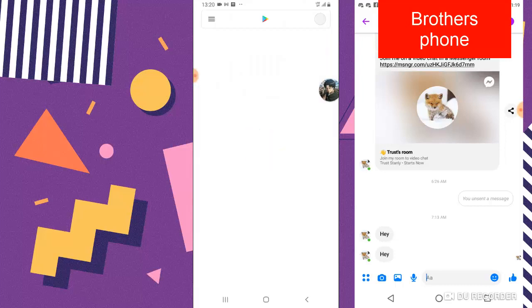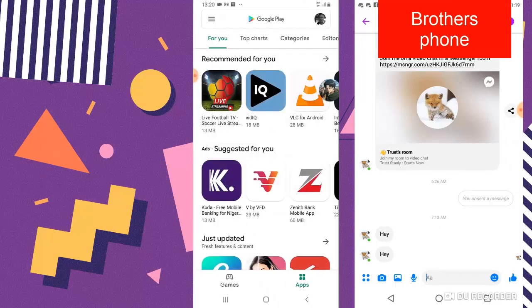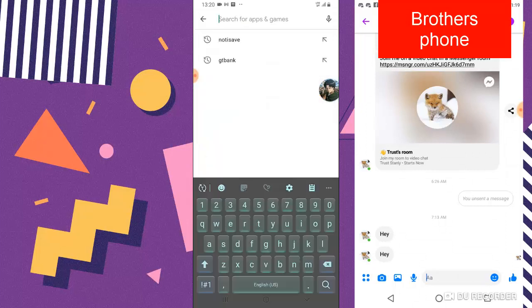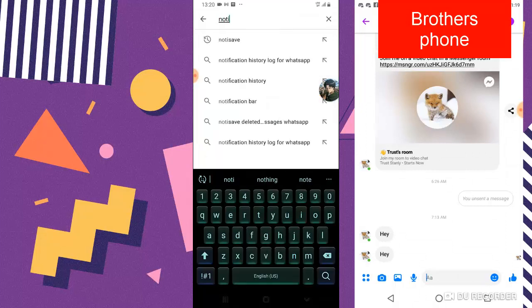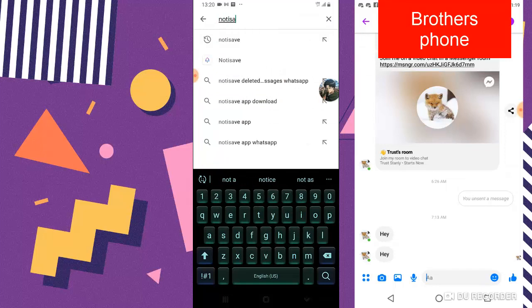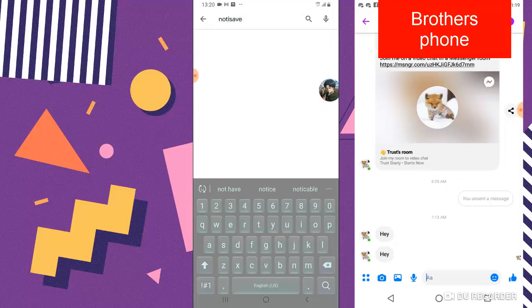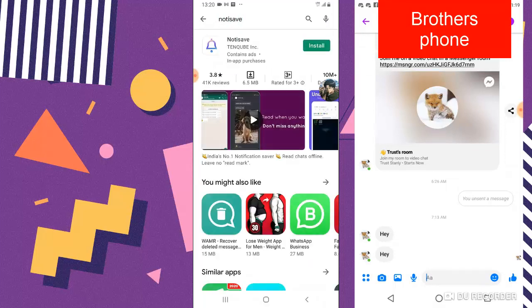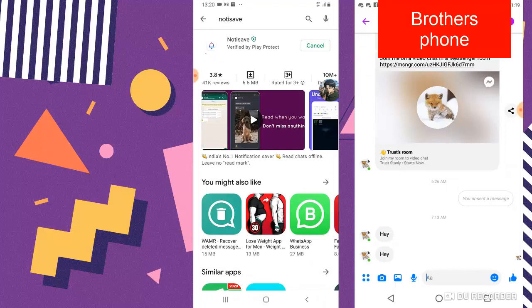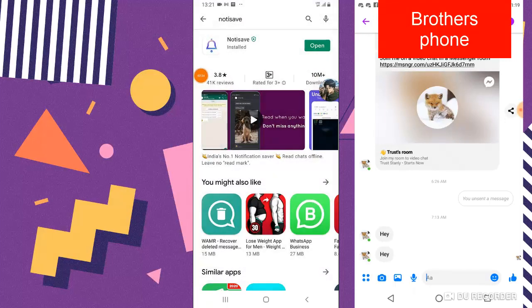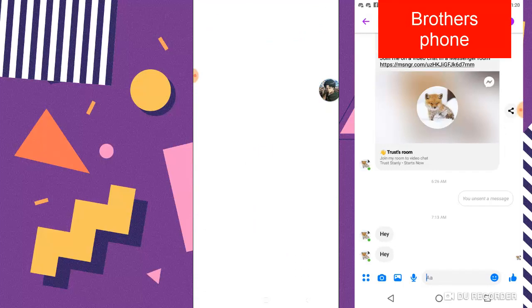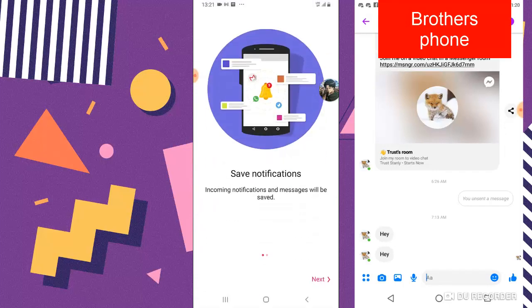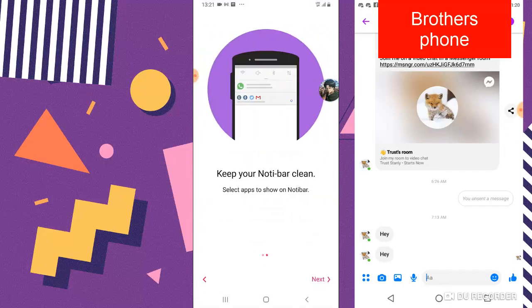Search for this application called Notice Save and now go ahead and click on install. Wait for it to install, this might take a while. When your installation is now complete, all you need to do is click on open to open the application and then click next.